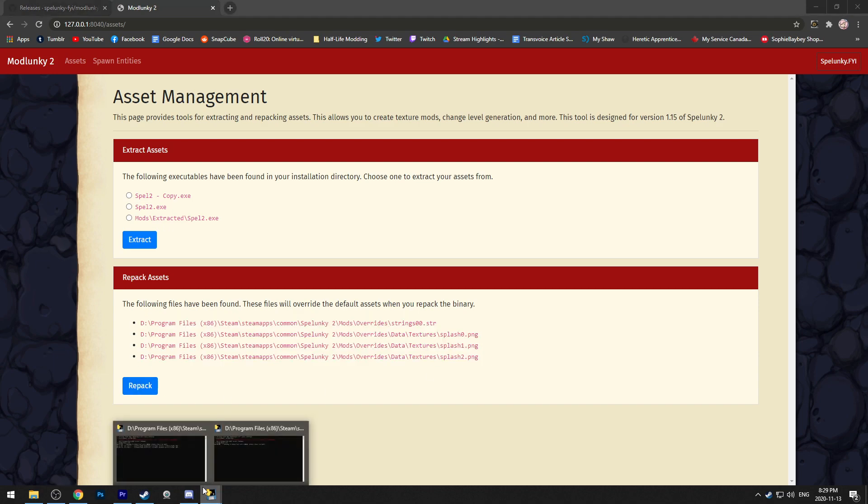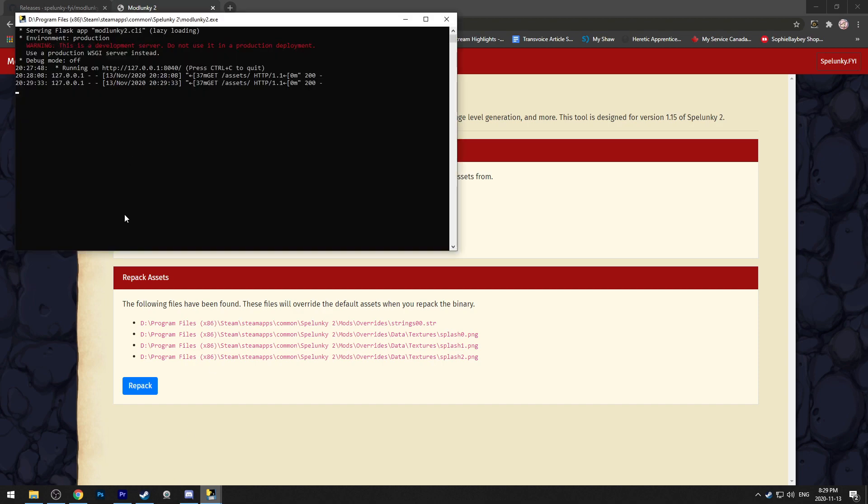Once you hit the repack button, the console will start going active and it'll tell you all the changes it's making. And just like before, at the very end, it'll tell you once it's done.